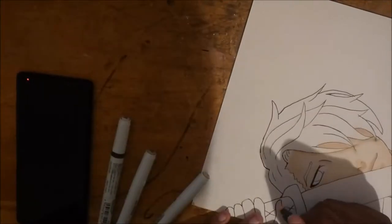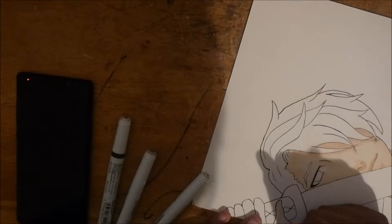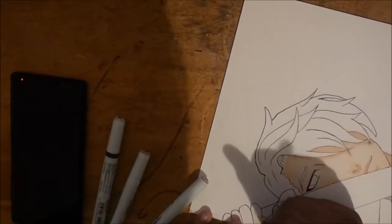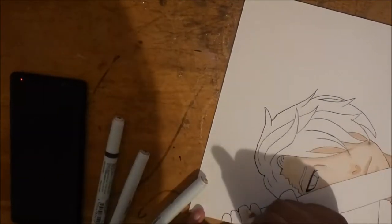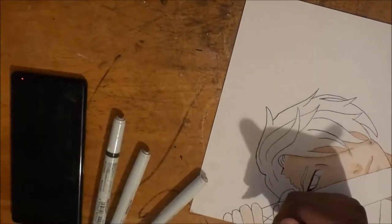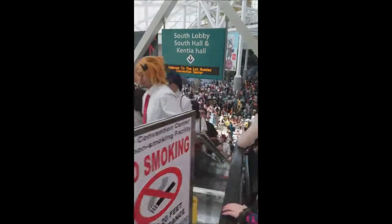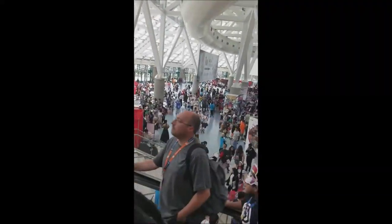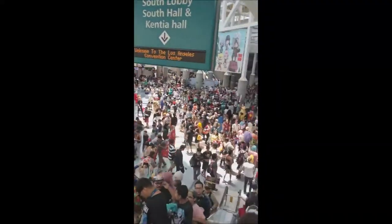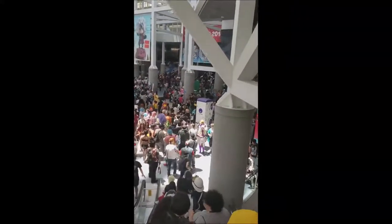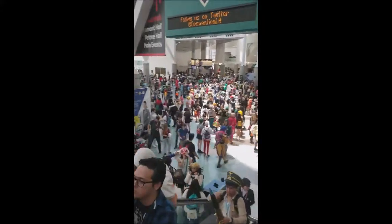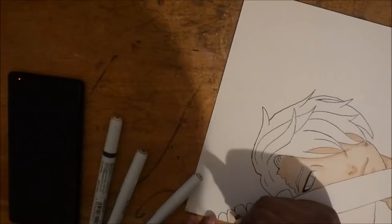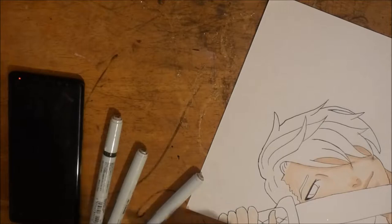When you walk into Anime Expo, there's this big lobby that you see, and that's where everyone kind of crowds around. That's where you'd see all your cosplayers or people you want to take a picture with.